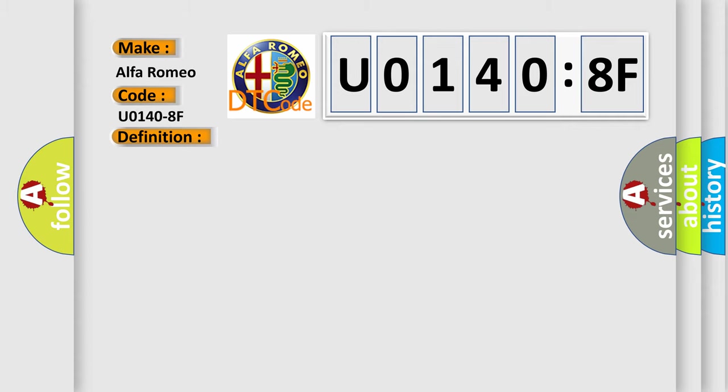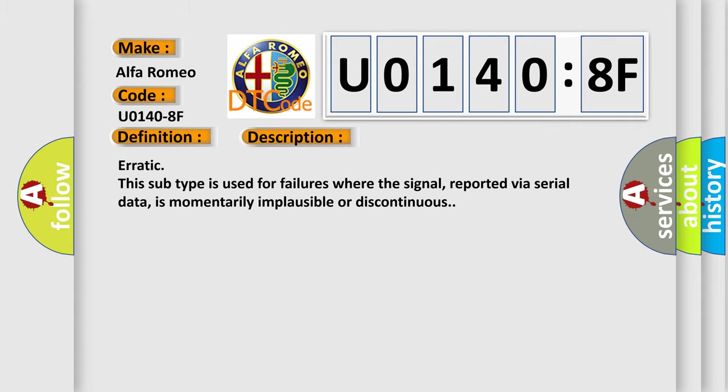And now this is a short description of this DTC code. Erratic subtype is used for failures where the signal, reported via serial data, is momentarily implausible or discontinuous.